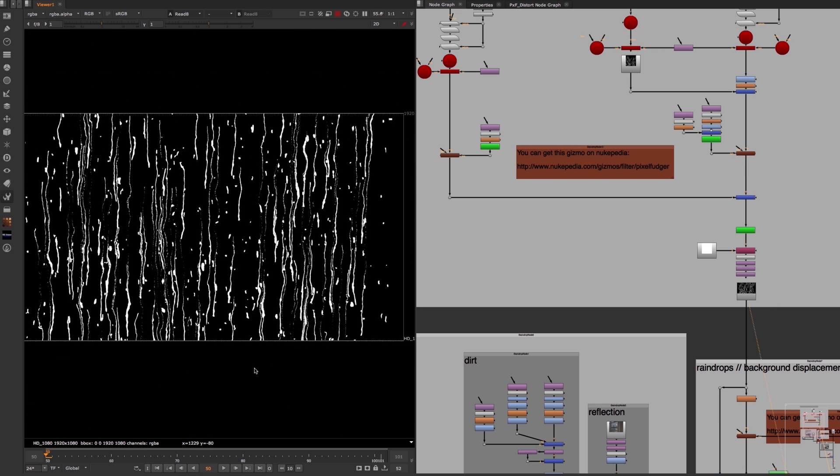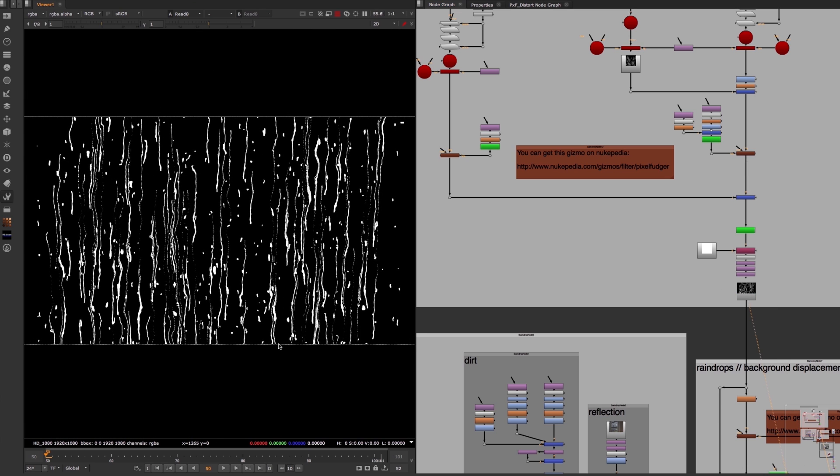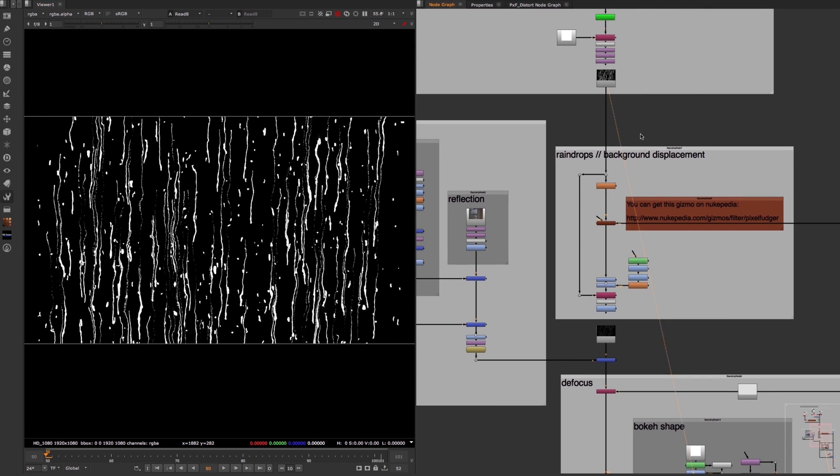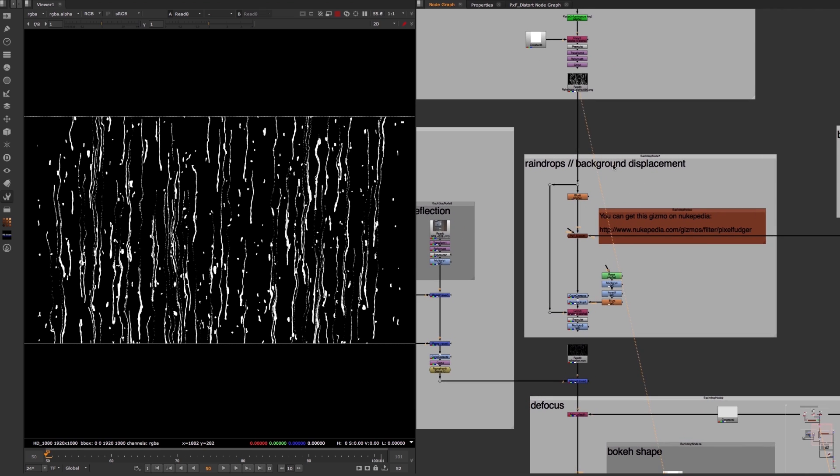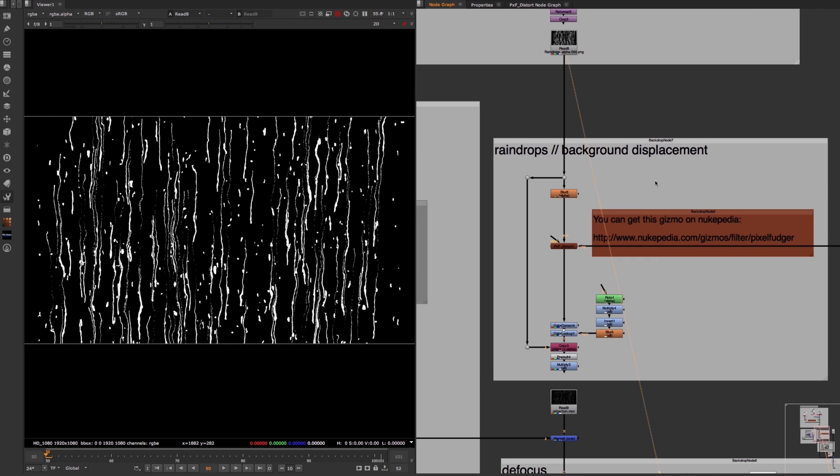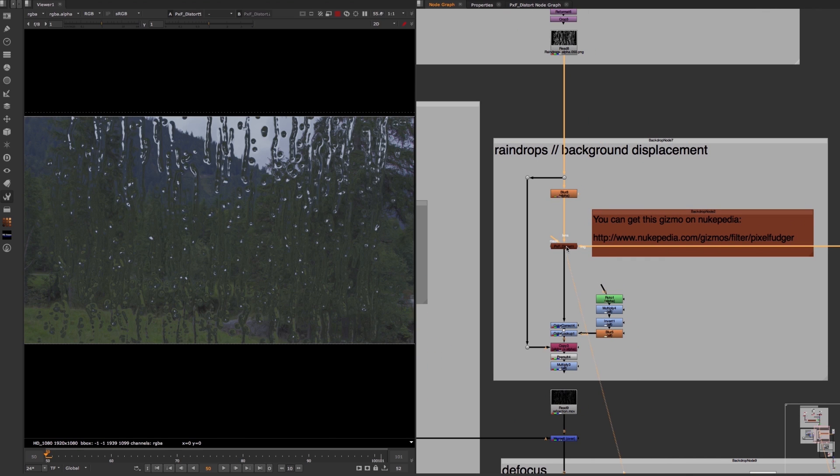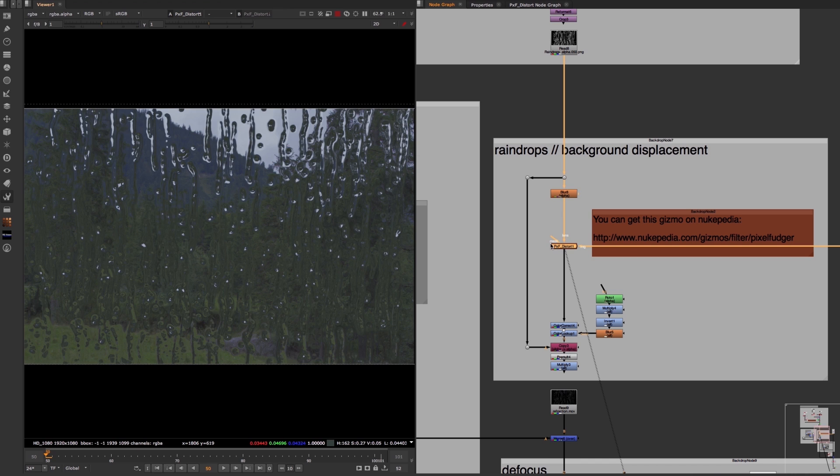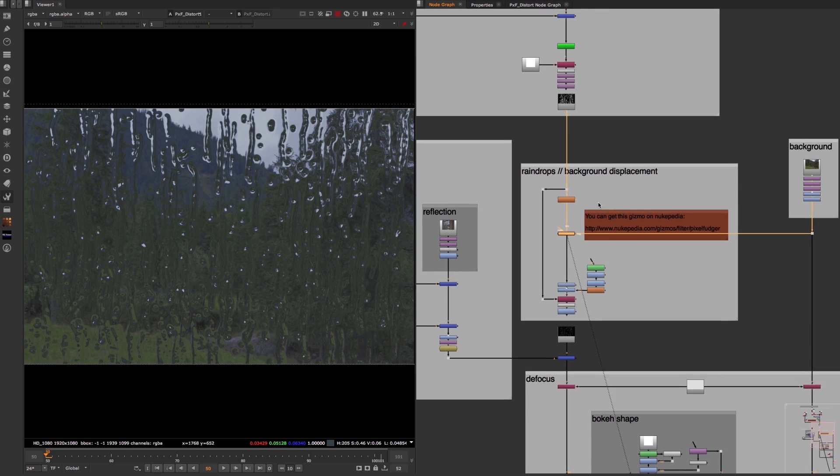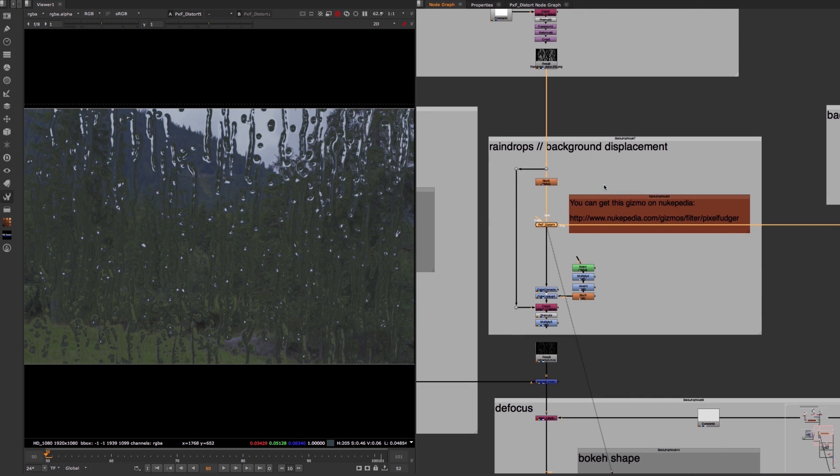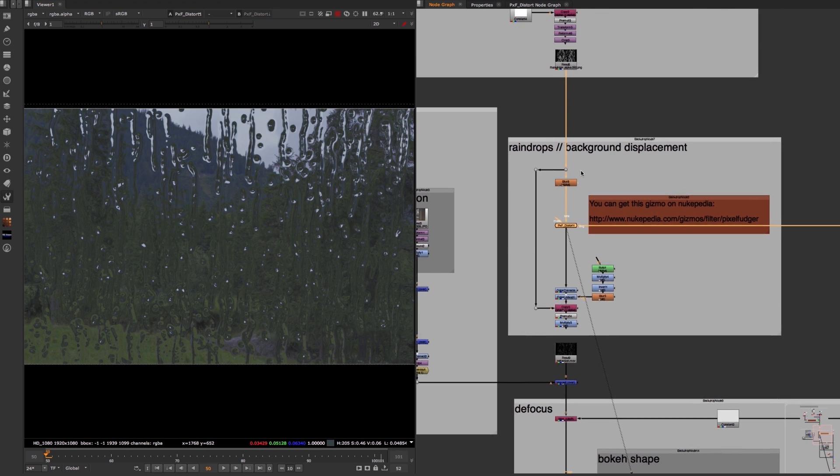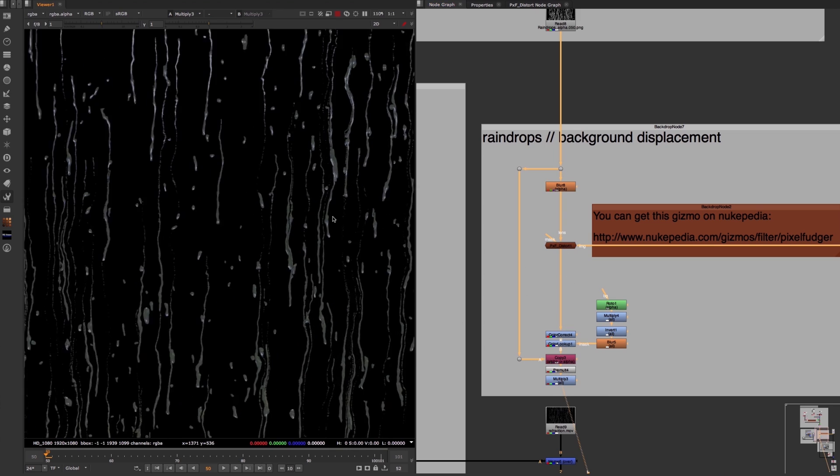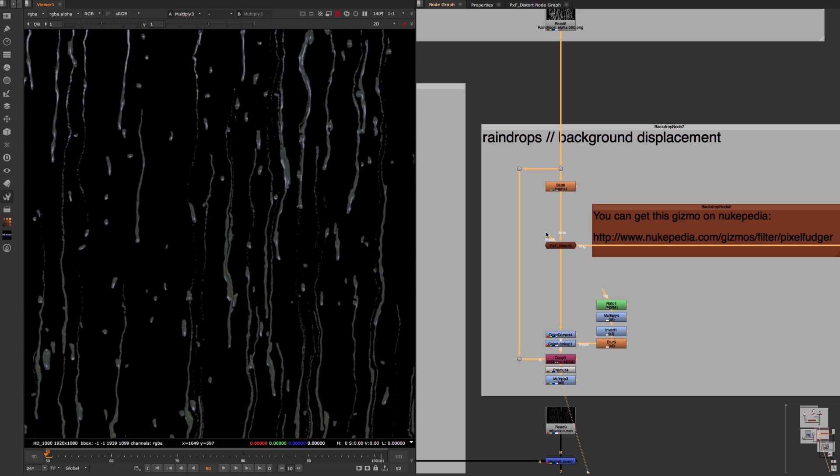This animation gets used for two things inside of this next backdrop. First of all, as the name suggests, it gets used to displace the background image with the help of another pxf distort node to give the illusion of light being refracted by water. And second of all, this particle animation gets used as an alpha channel to mask out what comes out of the pxf distort node so that the displacement of the background only happens within the alpha mask of our particle animation.